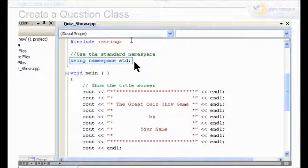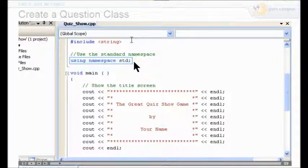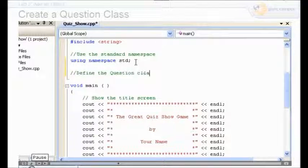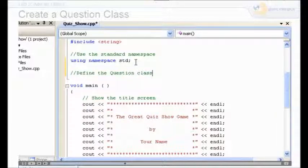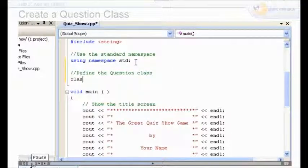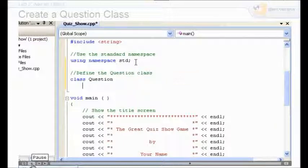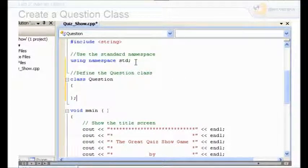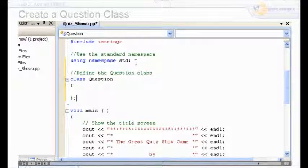Look in your code for the line called 'using namespace standard.' We're going to add a couple of empty lines and type the comment 'define the question class.' Under that, type 'class' then 'question.' Add the curly brackets for the class just like you did for the main function. Don't forget that semicolon after the closing bracket, because this is a class definition — with a class, you have to have a semicolon after that closing bracket.